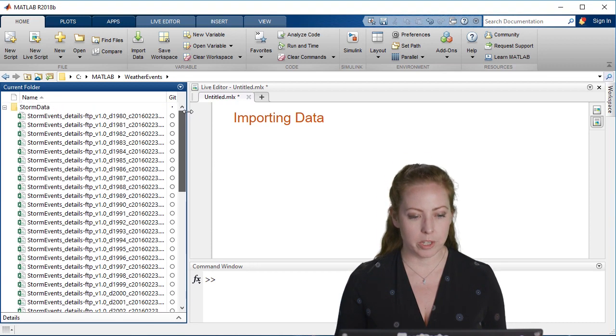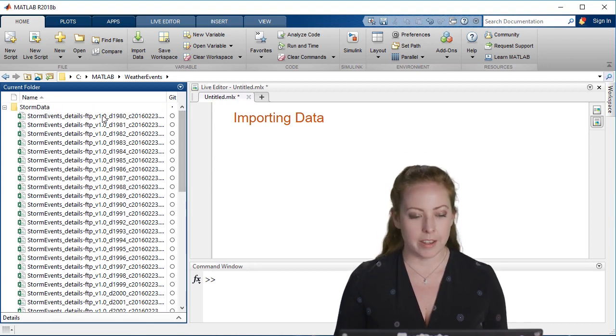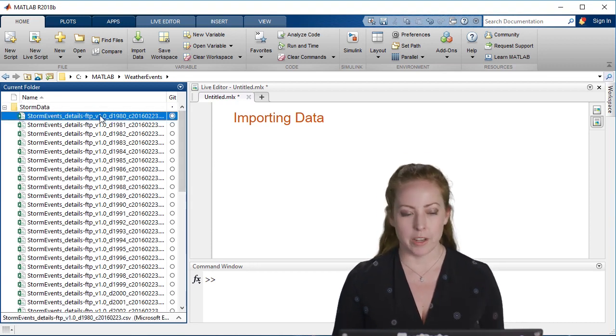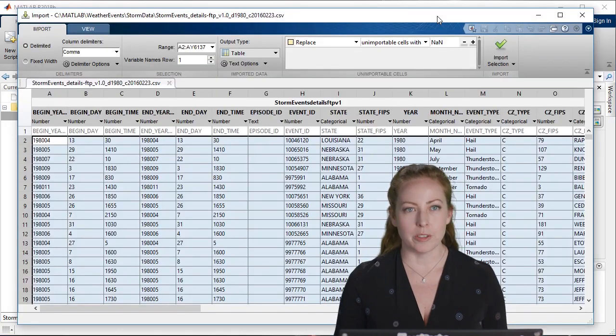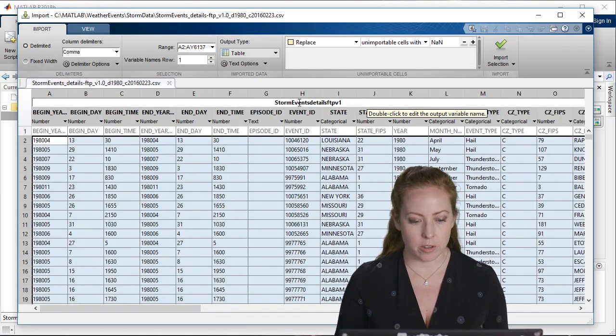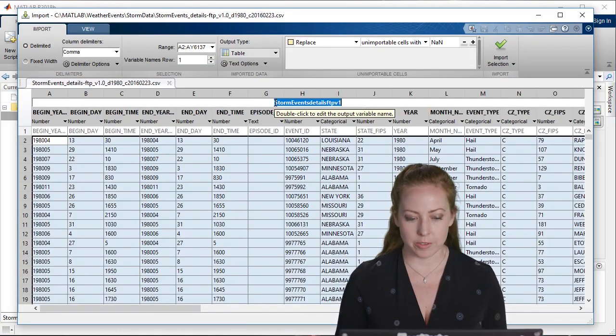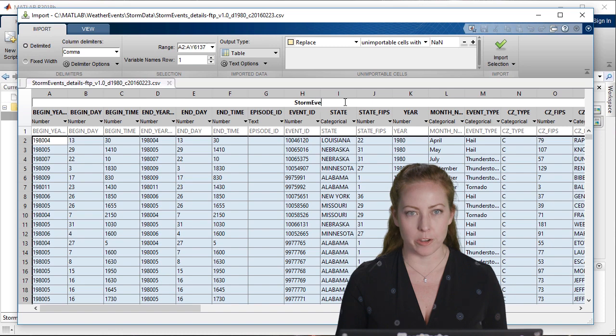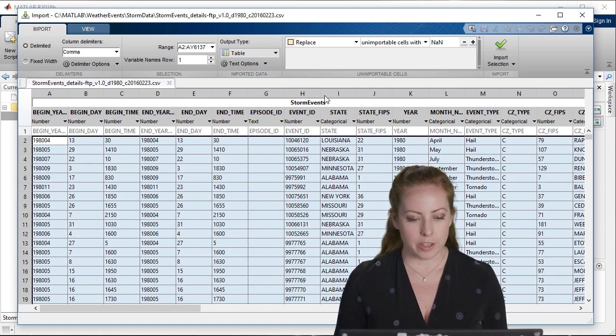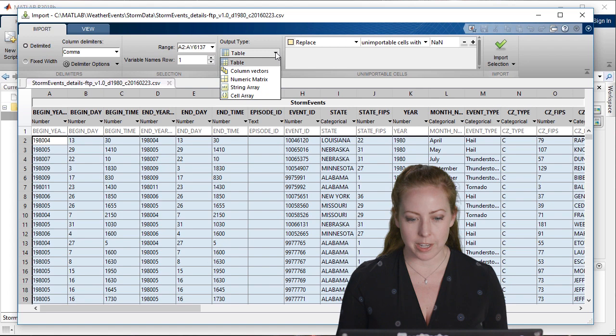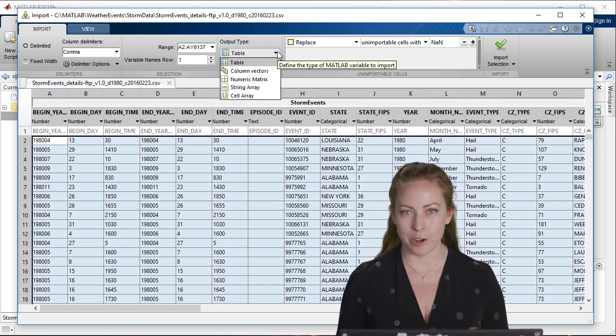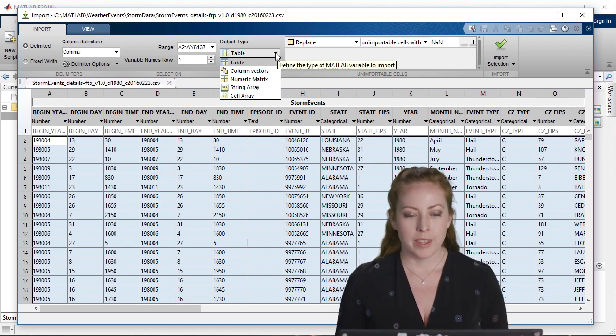If you're just wanting to explore the data and start bringing it in, you can use the import tool. This is great for reading one file and just kind of looking at what you even have. You can interactively explore and choose the data types that you want to bring it in as.